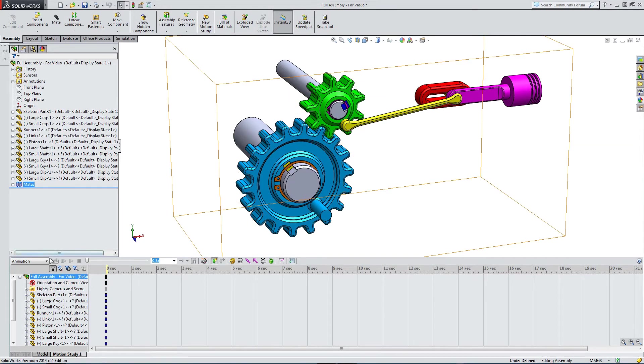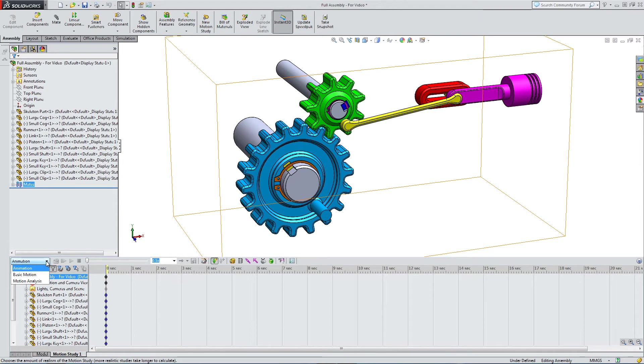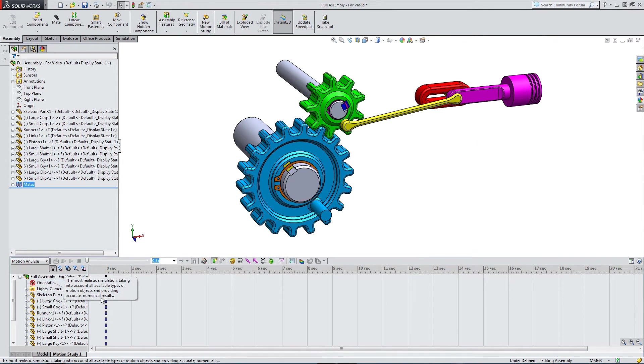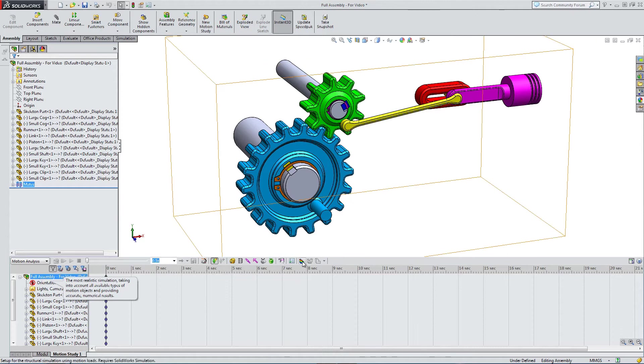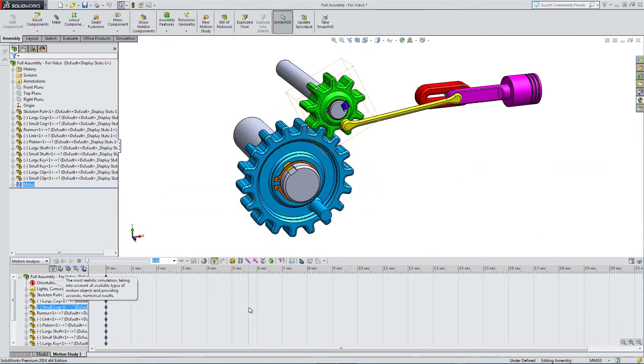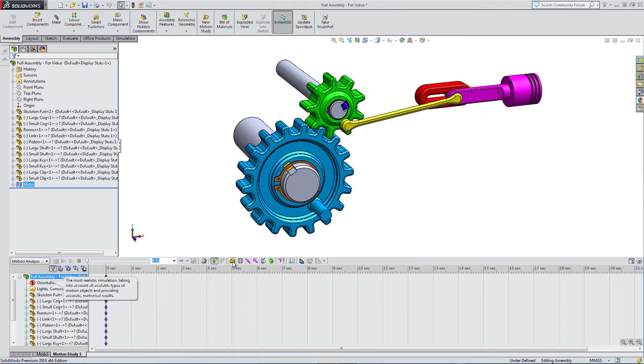I'm going to switch from animation to motion analysis. Motion analysis gives us an extra option over here. We can basically do some kind of force analysis. We're not really going to do that in this tutorial, but it's there as an option.